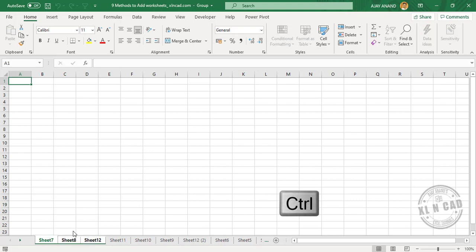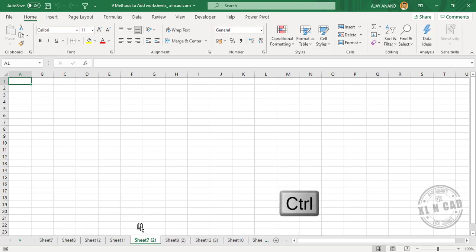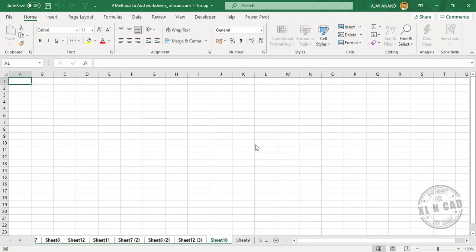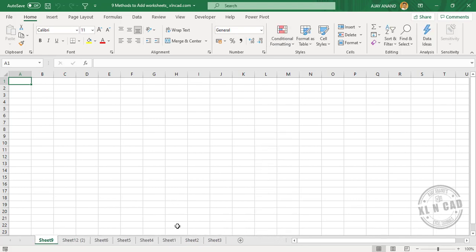holding the Ctrl key, drag and drop the sheet tabs to left or right. Sheet 7, Sheet 8, second copy of Sheet 2. The 8th method is for creating multiple worksheets, and we will make use of pivot table here.